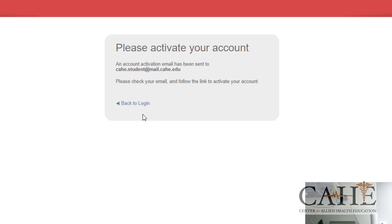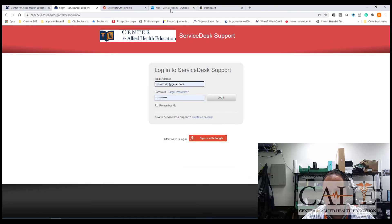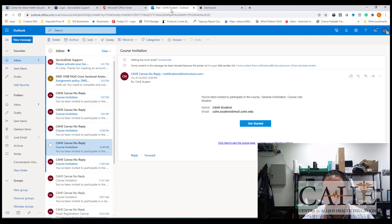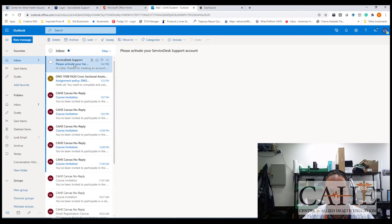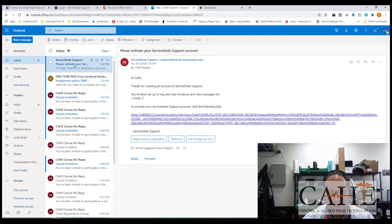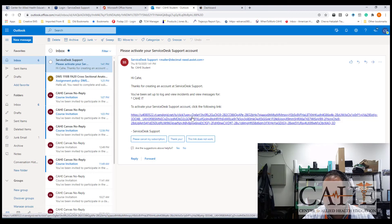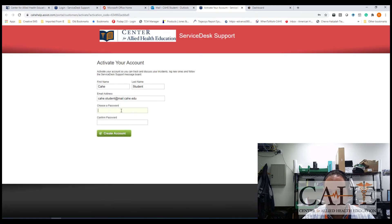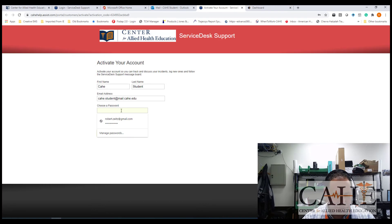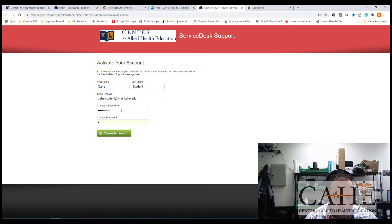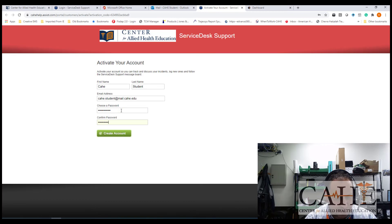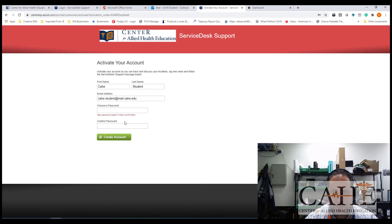Once you create your account, you're going to go back to the login screen. Go to your email. You're going to see a new email that comes to you that says service desk support. Thank you for creating it. Click on the link at the bottom to activate your service thing. You're going to choose a password. You're going to verify your password. And you're going to create your account.